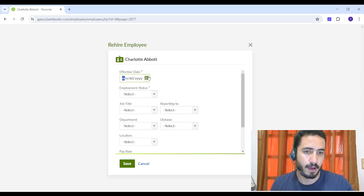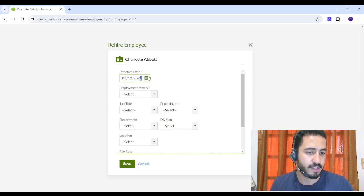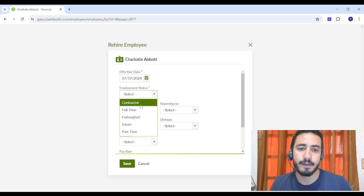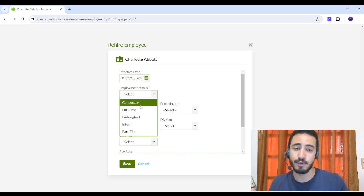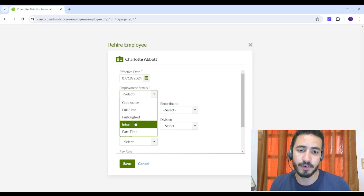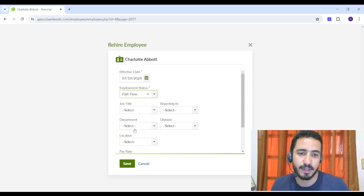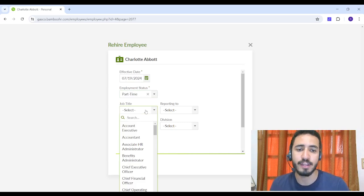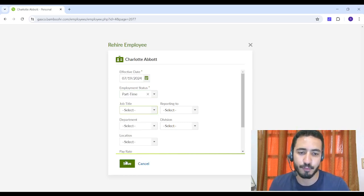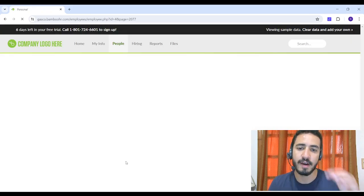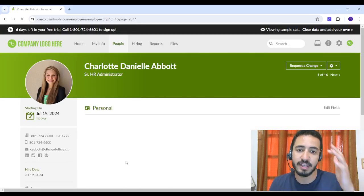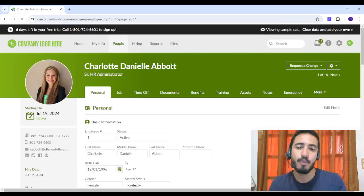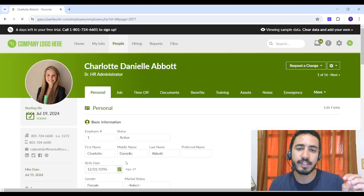And I can change her employment status. So I can make her like part-time now instead of being full-time. I can assign her to a new job title and more. And by clicking on Save, you will find that Charlotte has become active again with all her data reserved and existing.